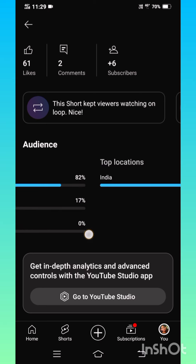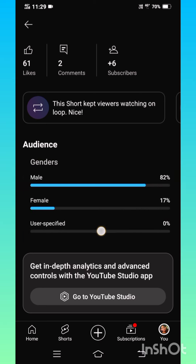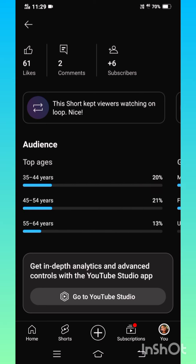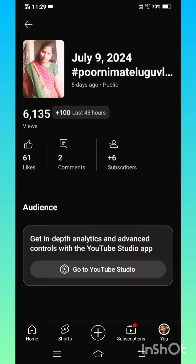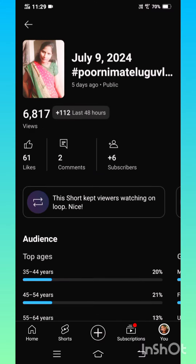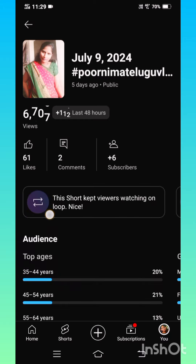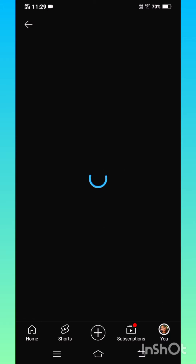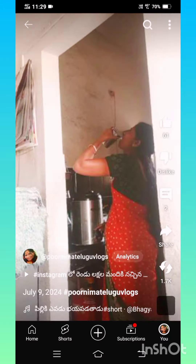We can do it if you want to go to YouTube Studio. If you want to click on YouTube Studio, if you want to share any subscribers, followers, comments or sharing, click on the video and click on the YouTube channel.